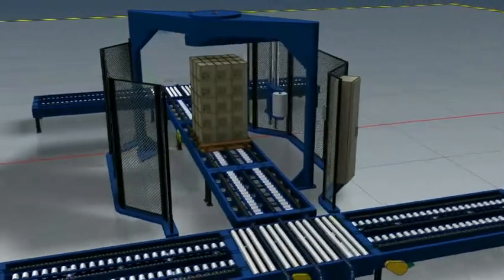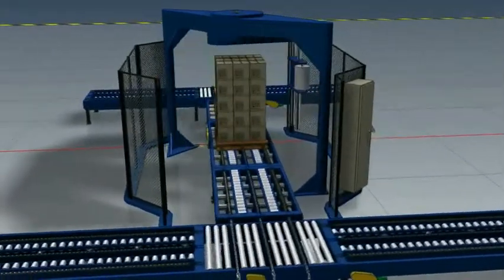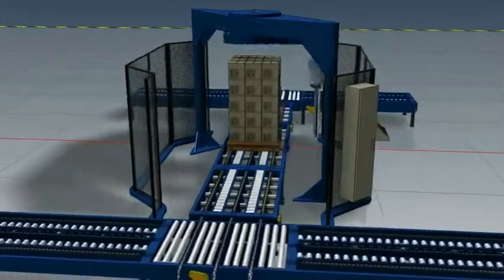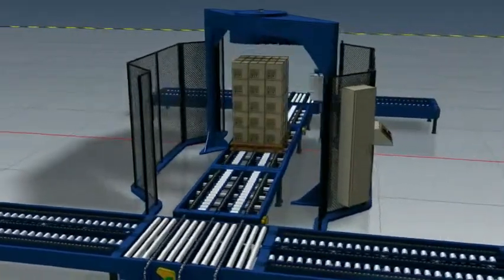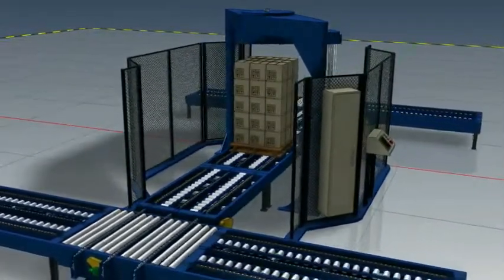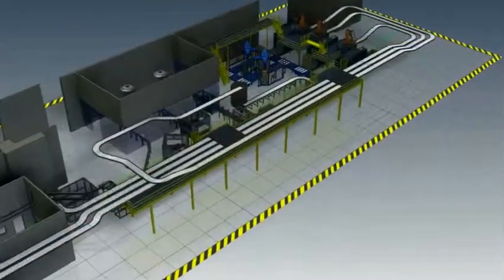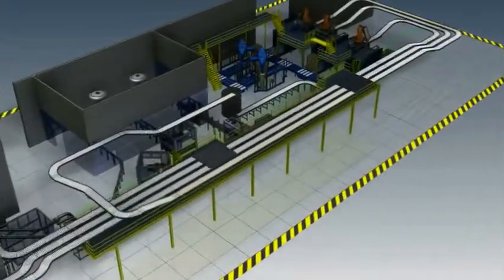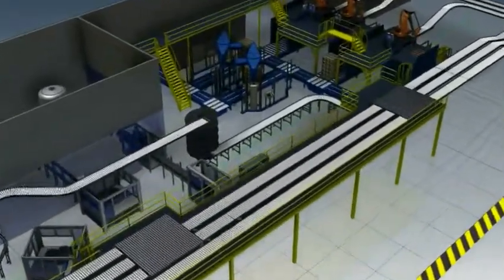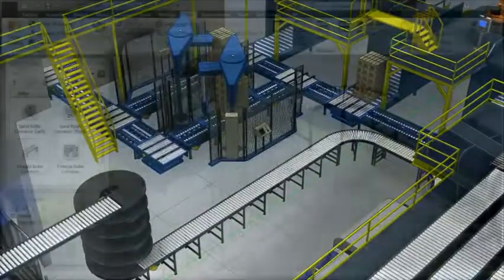Machine and equipment builders face challenges beyond the successful design of factory equipment. In order to beat the competition, they need to create compelling sales proposals that clearly articulate how their equipment or machine line layouts will successfully interface with their customer's facility.